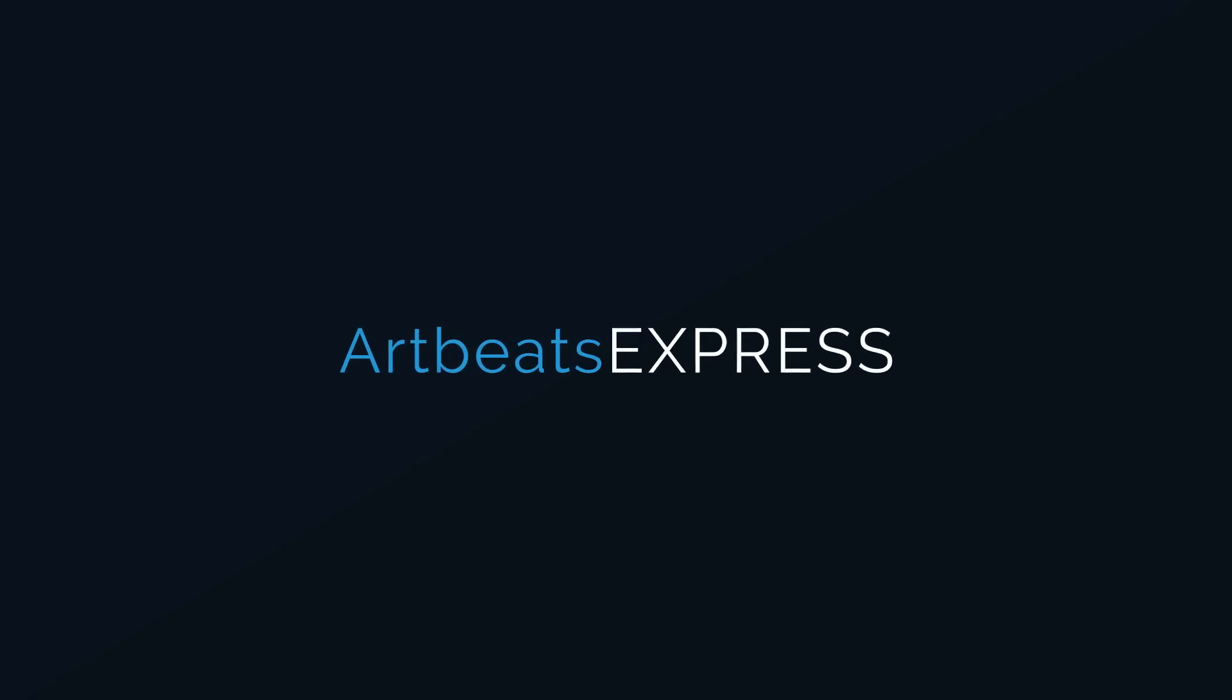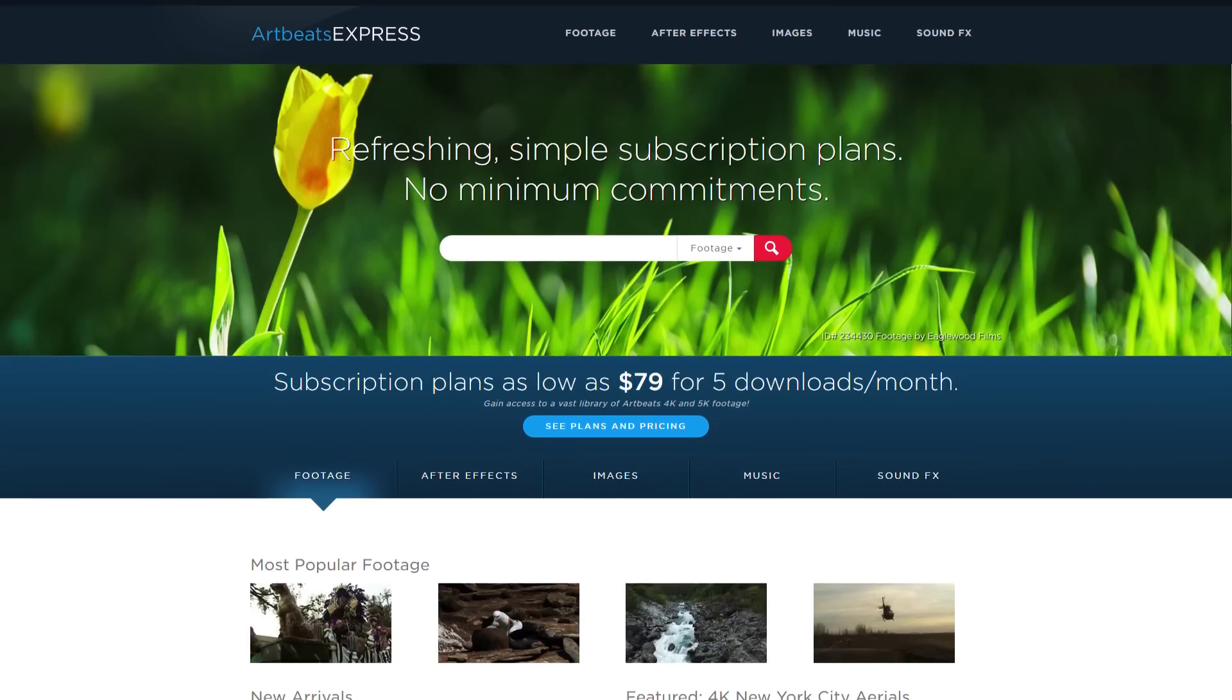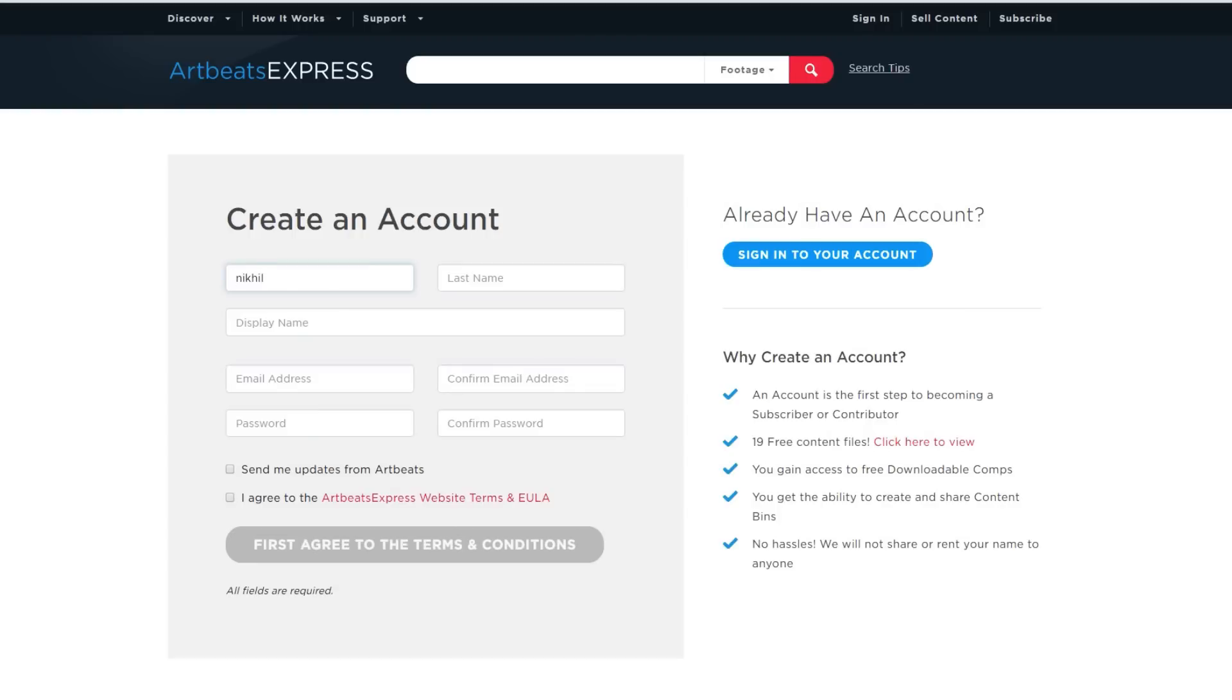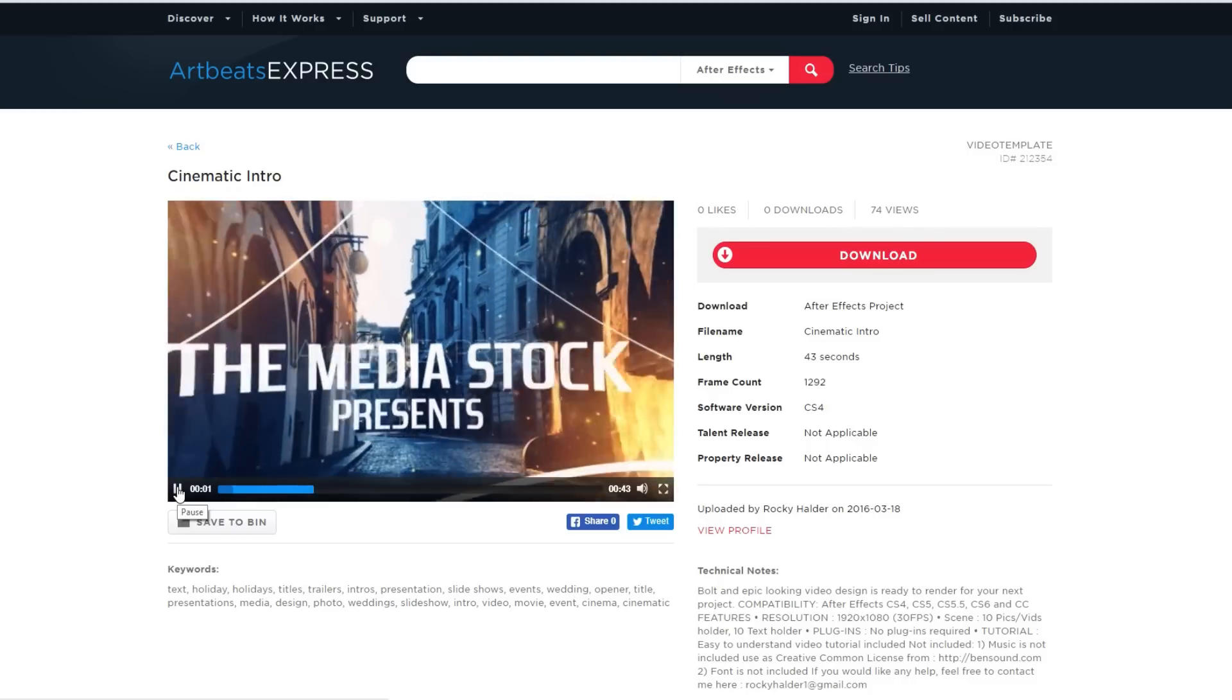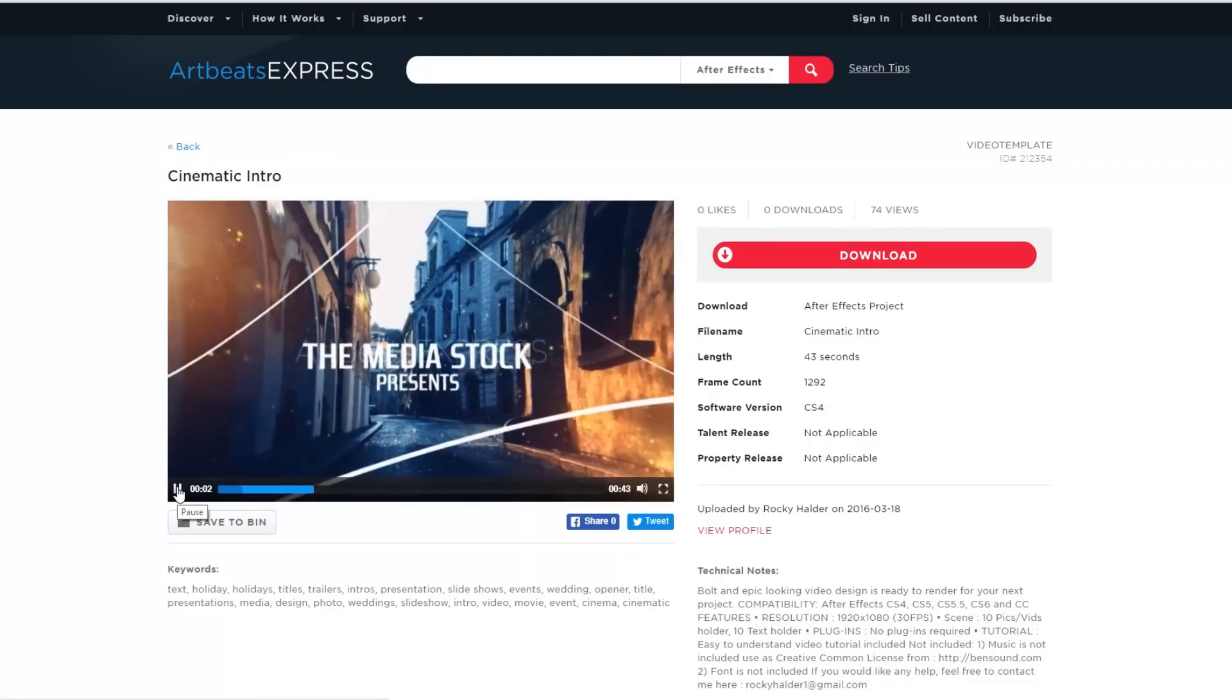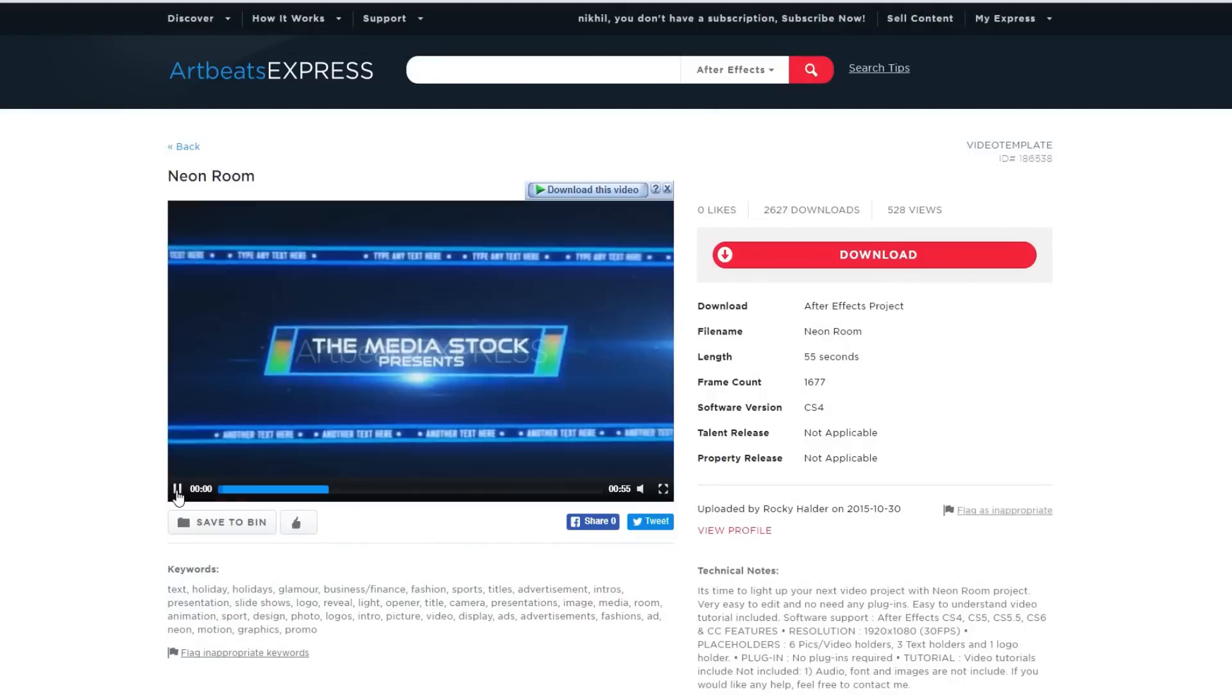This After Effects tutorial is made possible by ArtbeatsExpress.com. Create a free Artbeats Express account today and receive free high quality broadcast resolution stock media content.